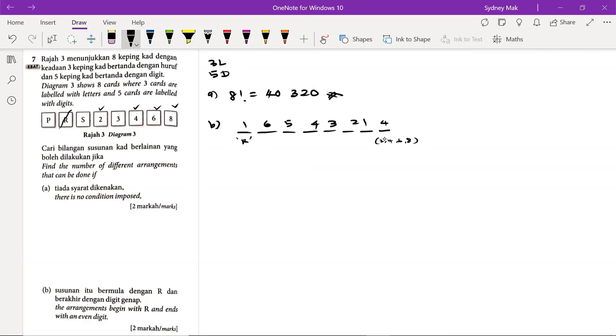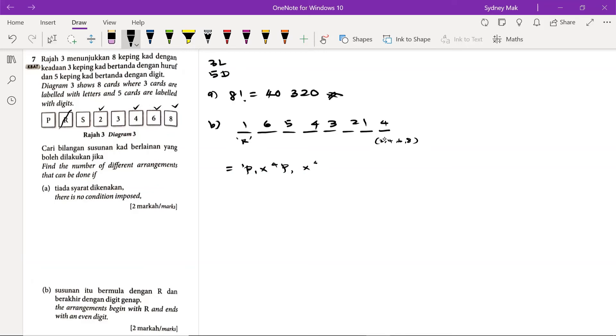So in this case, it is 6 factorial times with 4. Or we can take 1P1, that is for the R, and then times with 4P1, that is the number of ways to choose the even digit, and then followed by the remaining 6 digits, 6P6 or 6 factorial.